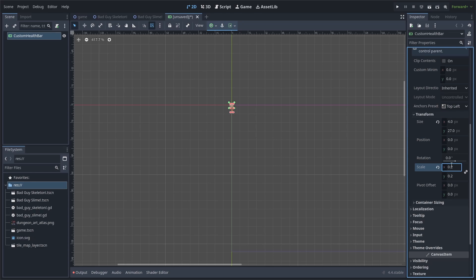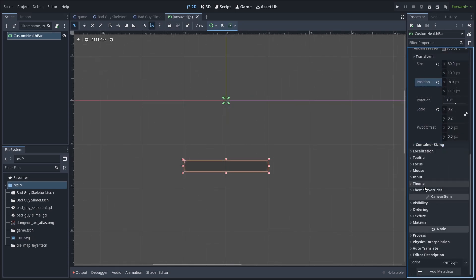Otherwise, it'll look like the bar is lagging because it'll be snapping to pixels. Then we'll set the size to 80 by 10. I'll set the position to negative 8 by 11. Scroll down and go to theme overrides.